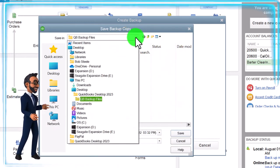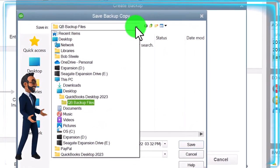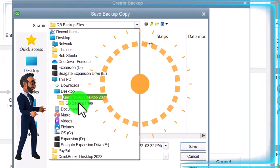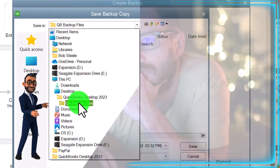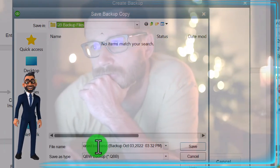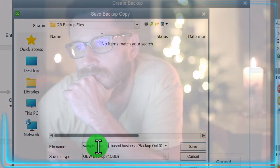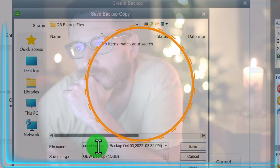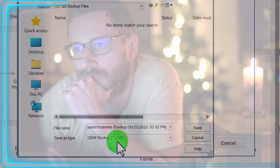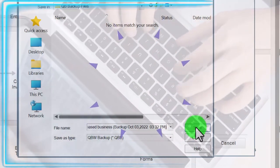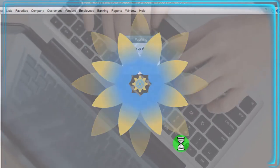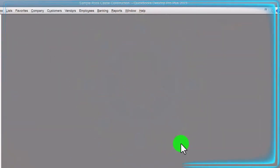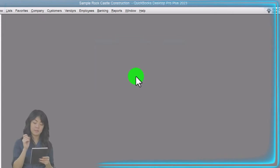Next it asks whether to save now, save on a schedule, or only schedule future backups. We'll click Next. The window shows the proper location already selected, and down below it gives you the file name - the sample file name with a backup timestamp. Notice the extension is now QBB instead of QBW. Click Save to back it up, and shortly it confirms the backup is complete.